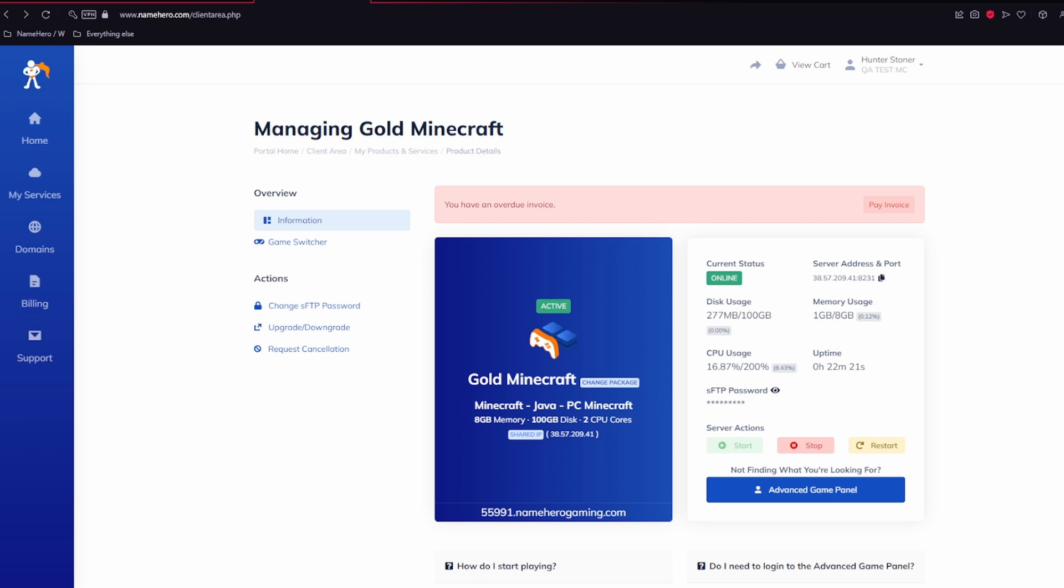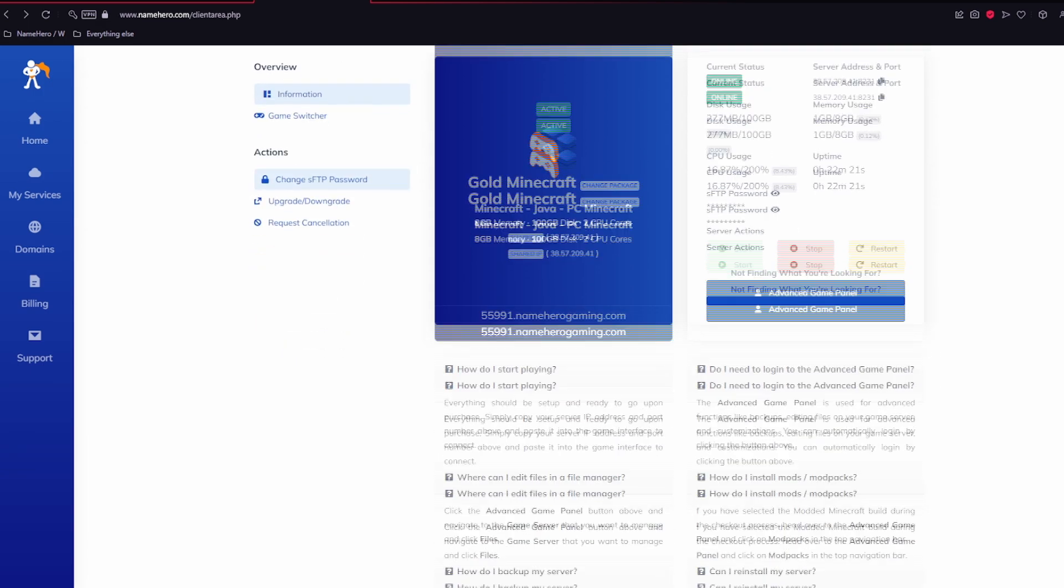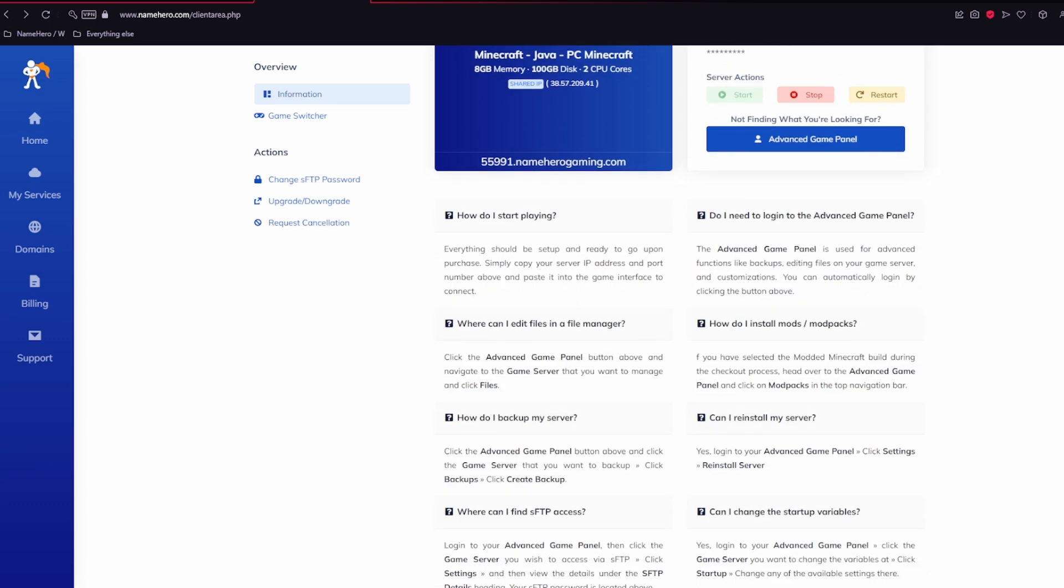Over on the left side, there's other features that we have like the game switcher, changing your SFTP password, and upgrading your server. If we scroll down a little bit, there's also help articles here that should help you get started if you have any basic questions.